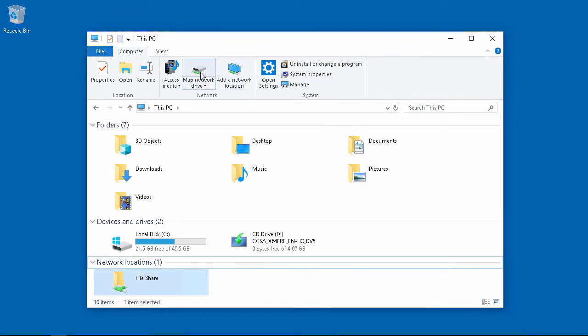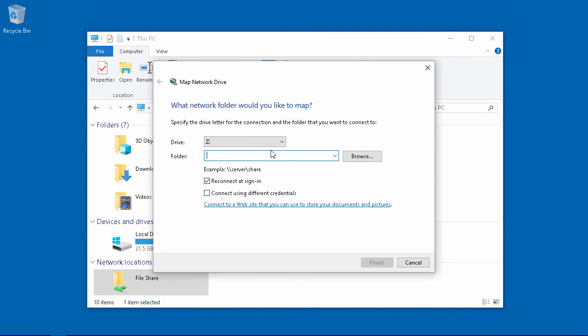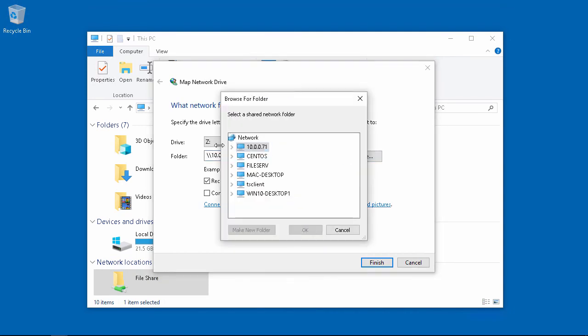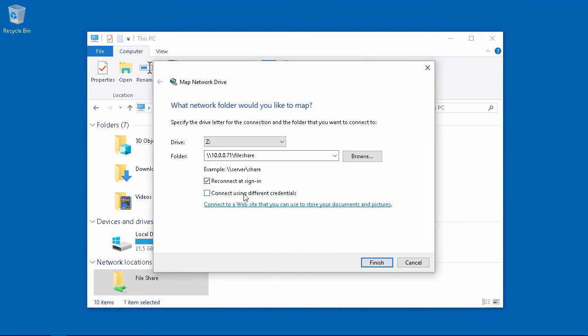If we click on map network drive, we can actually map it to a drive on the server. And we want to connect using different credentials.